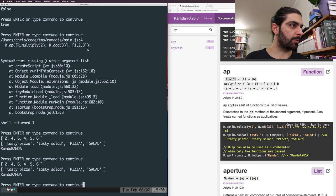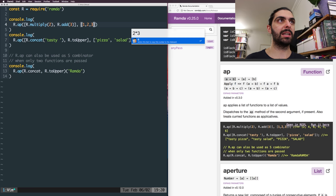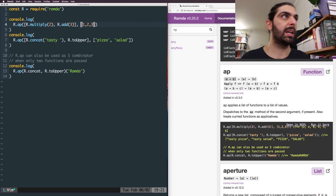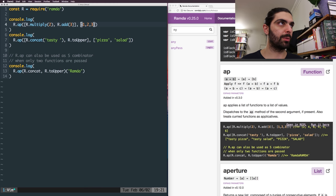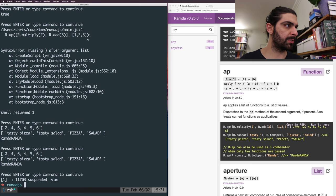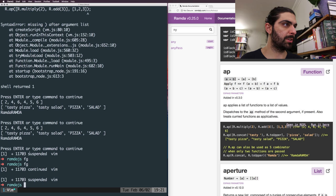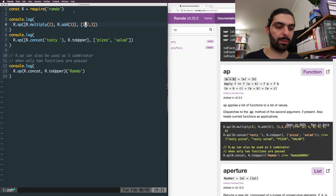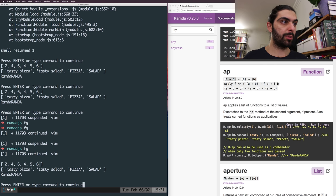We apply this list of functions to this list of values. We have six elements as output: three elements as input and two functions, so two times three is six. We get the numbers one, two, three run through the multiply function, and then those same three values passed through the add three function. So the first pass: one times two is two, two times two is four, three times two is six. Then adding three: one plus three is four, two plus three is five, three plus three is six.